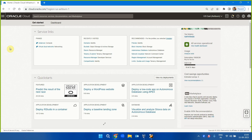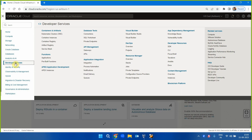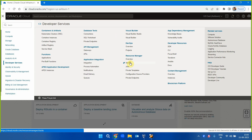In this demonstration we will see Resource Manager, which is a Terraform service from Oracle Cloud Infrastructure. Let's get started — under Developer Services, click on Stacks.